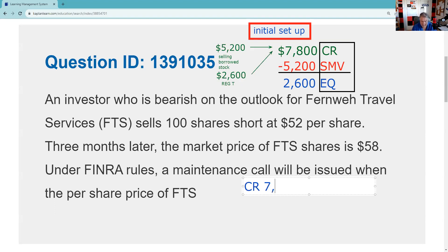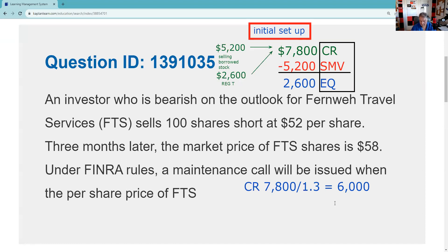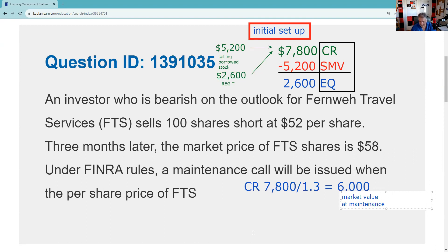The way we do that is we take the credit register — in this case $7,800 — and divide by 1.3. Market value at maintenance equals $7,800 divided by 1.3, which is $6,000. The formula for long is debit divided by 0.75; for short it is credit divided by 1.3.